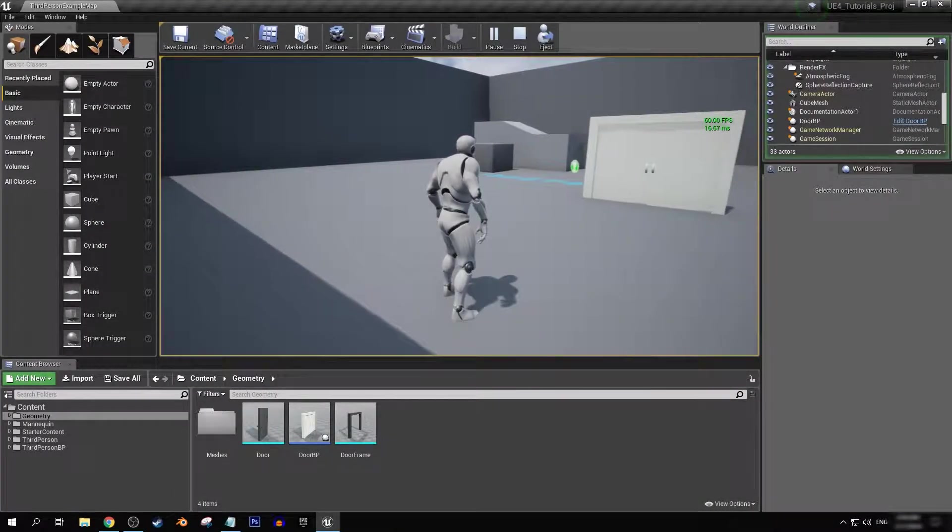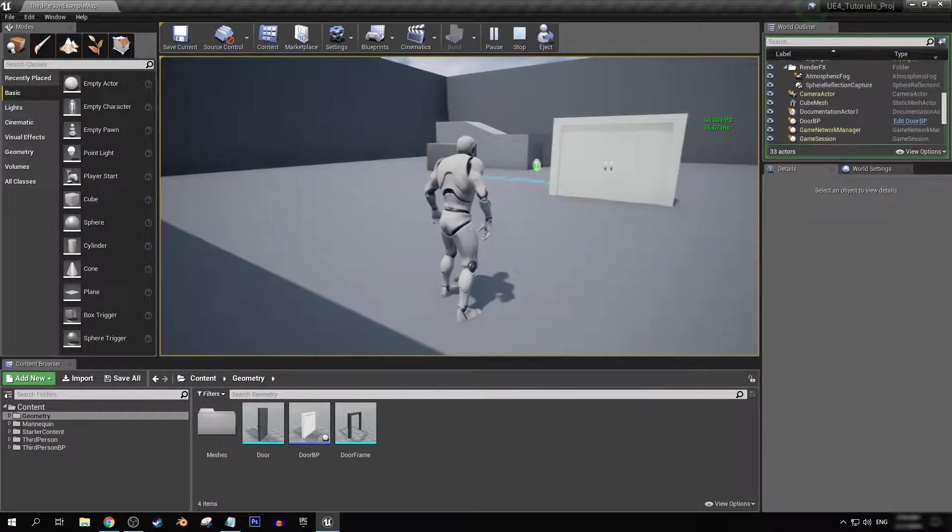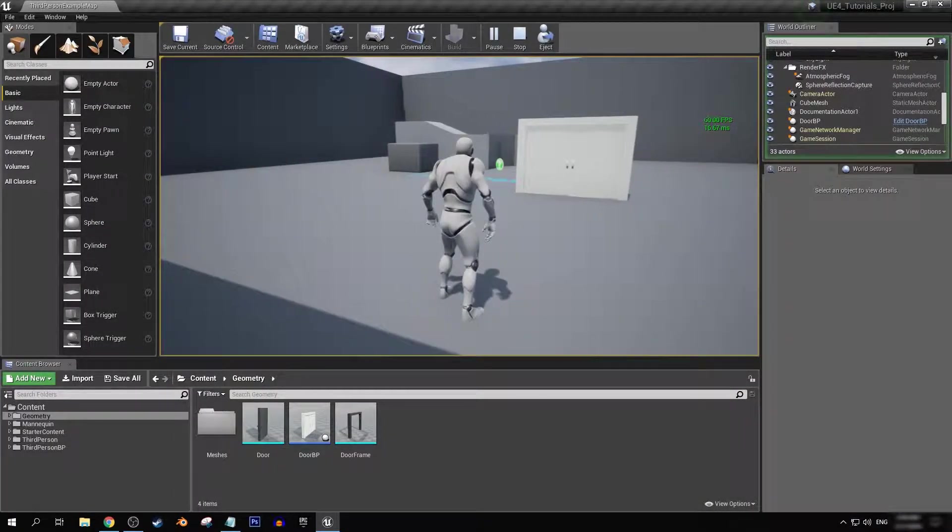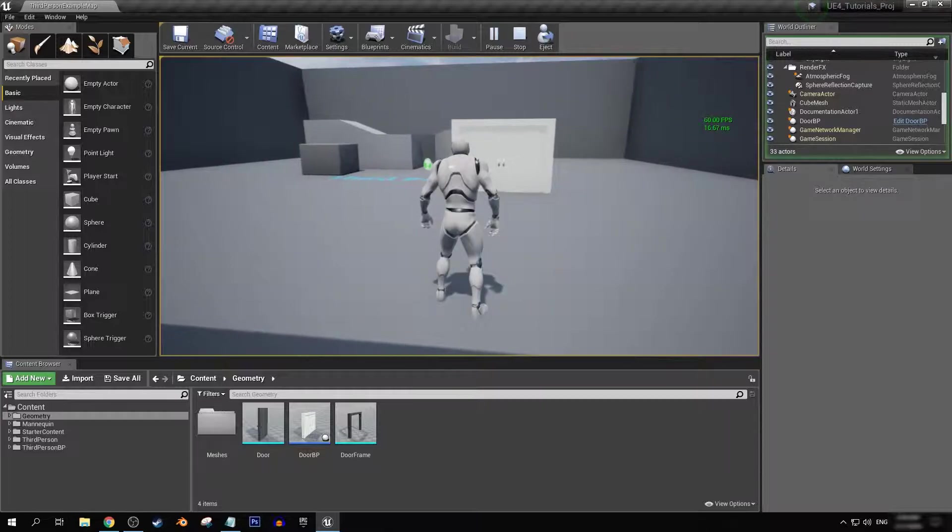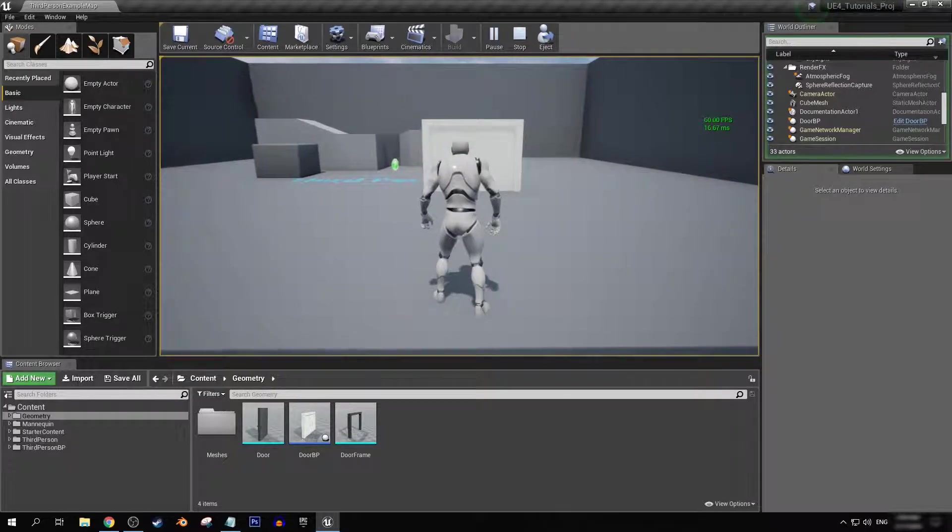Hey there everyone, my name is Andrew for Aurora Gameworks and welcome back to another Unreal Engine 4 tutorial series.